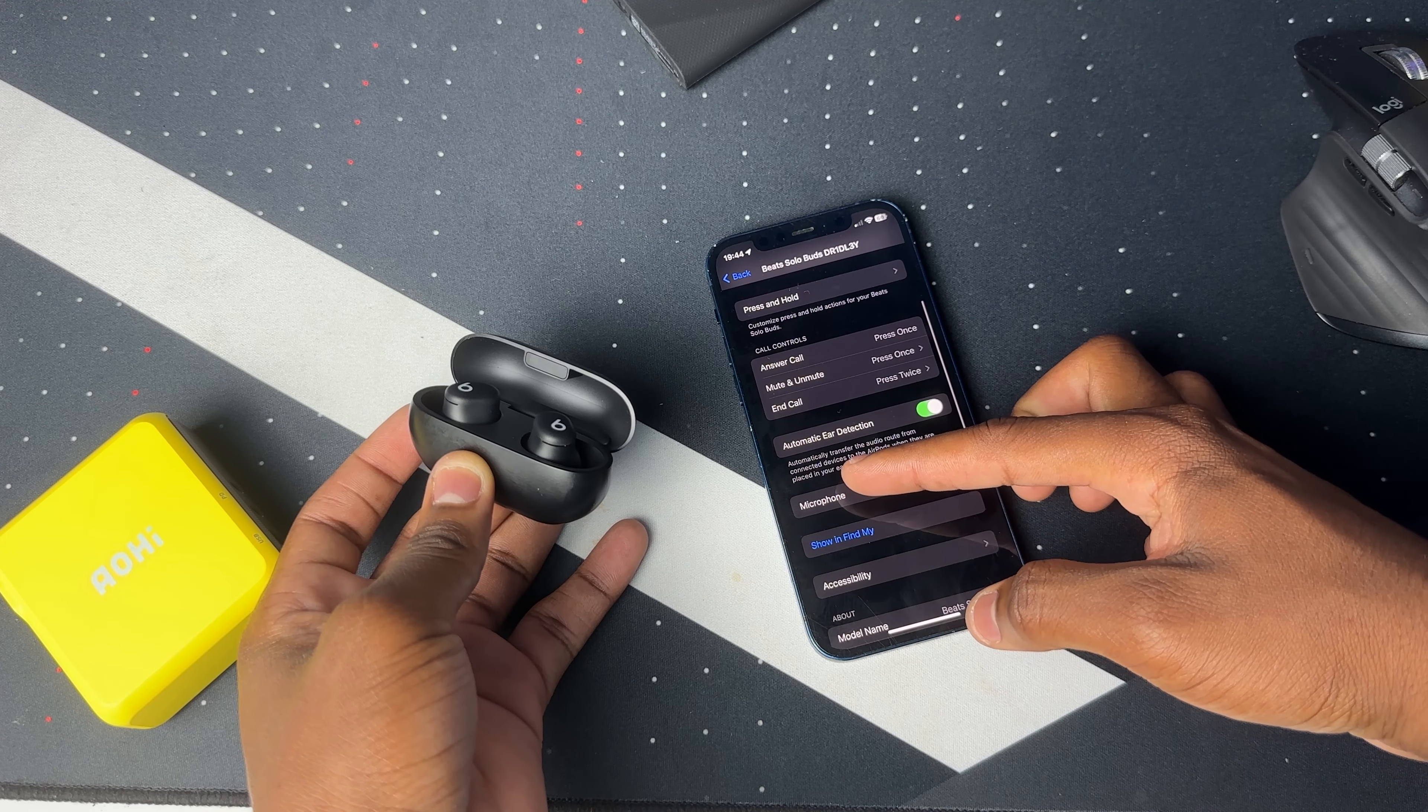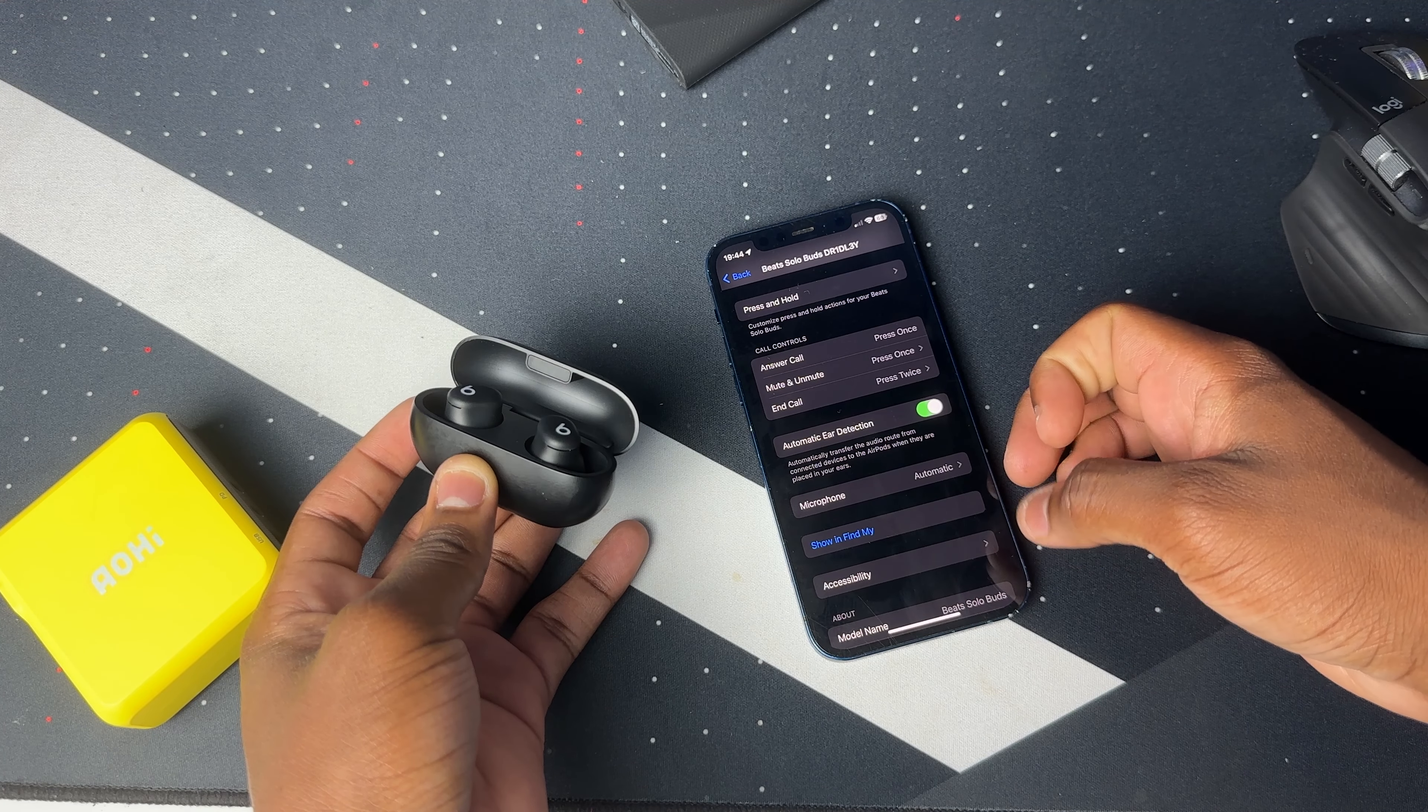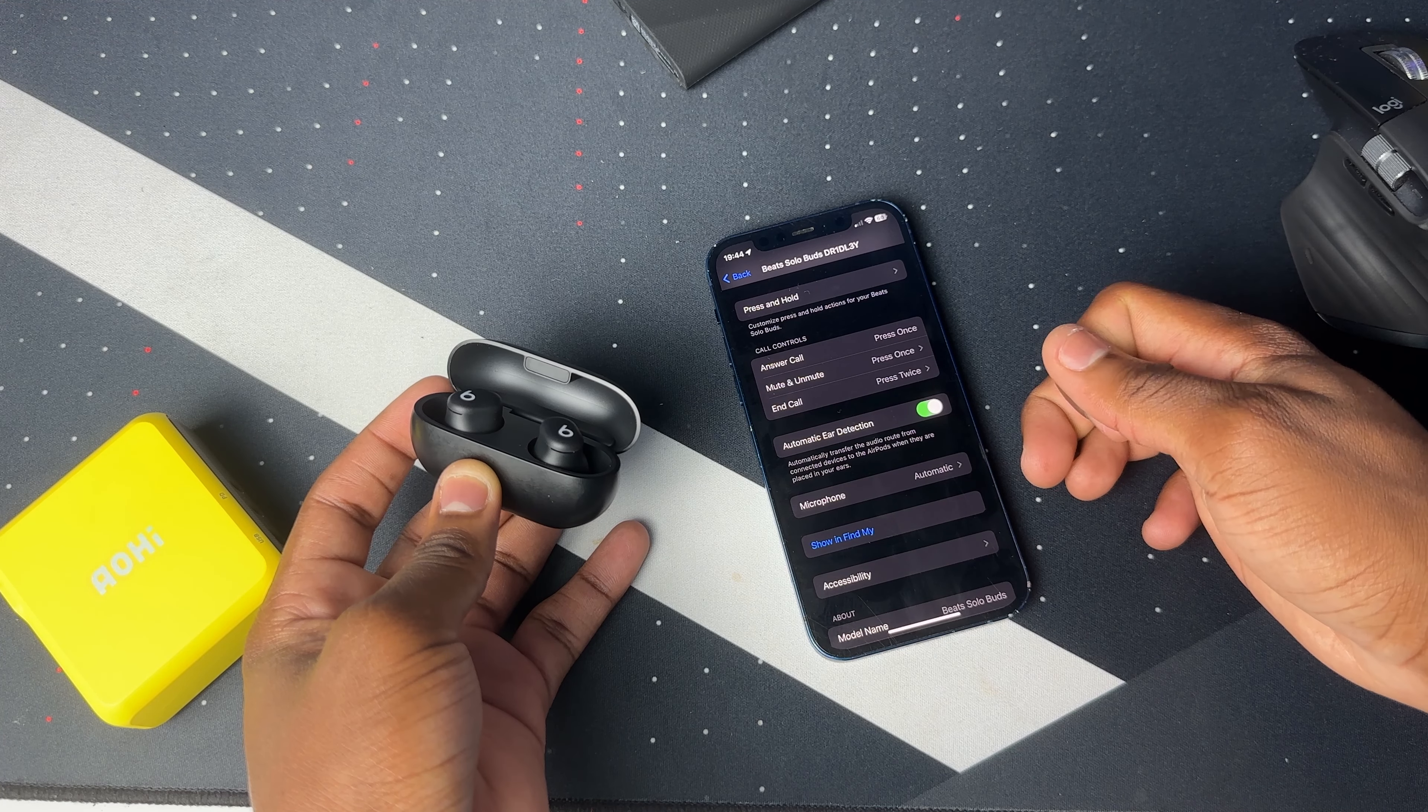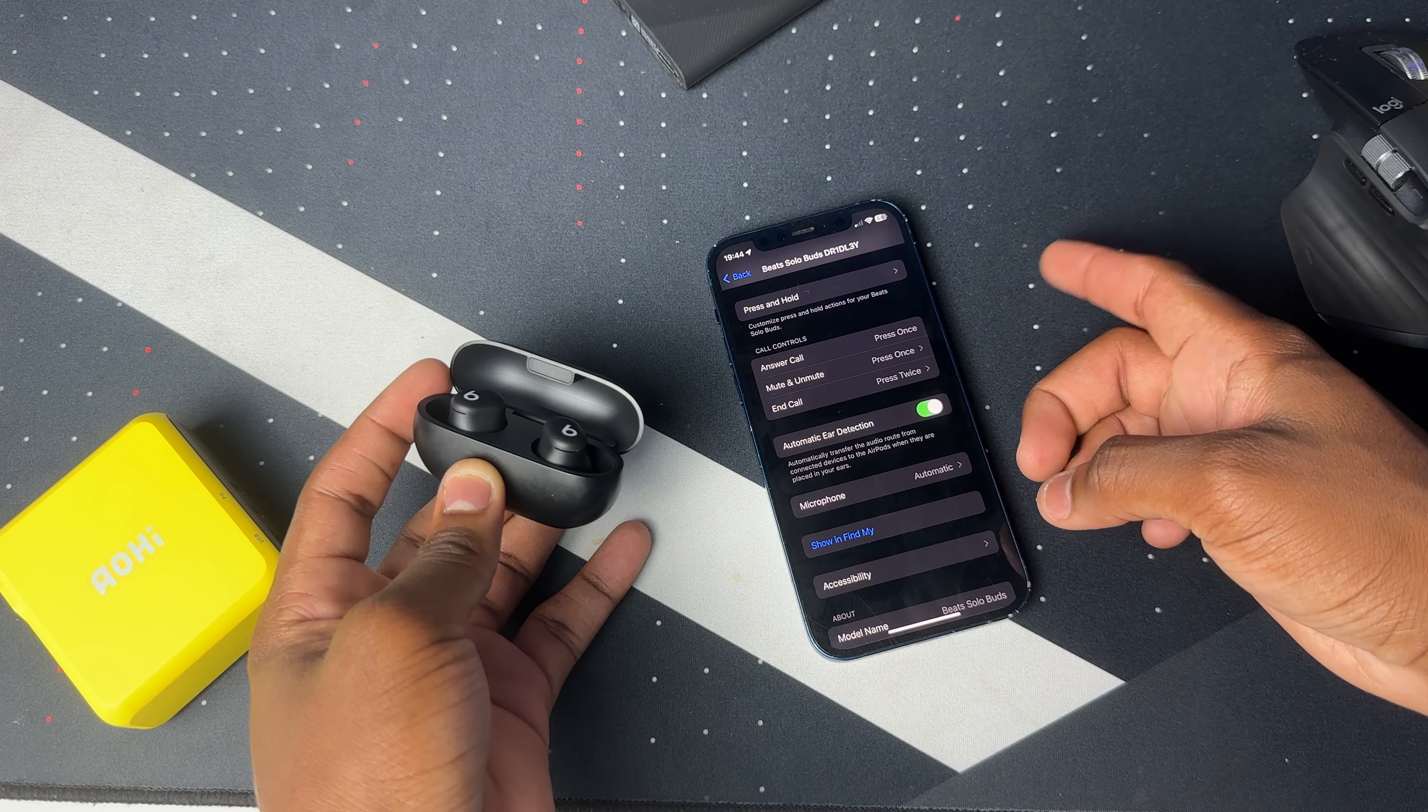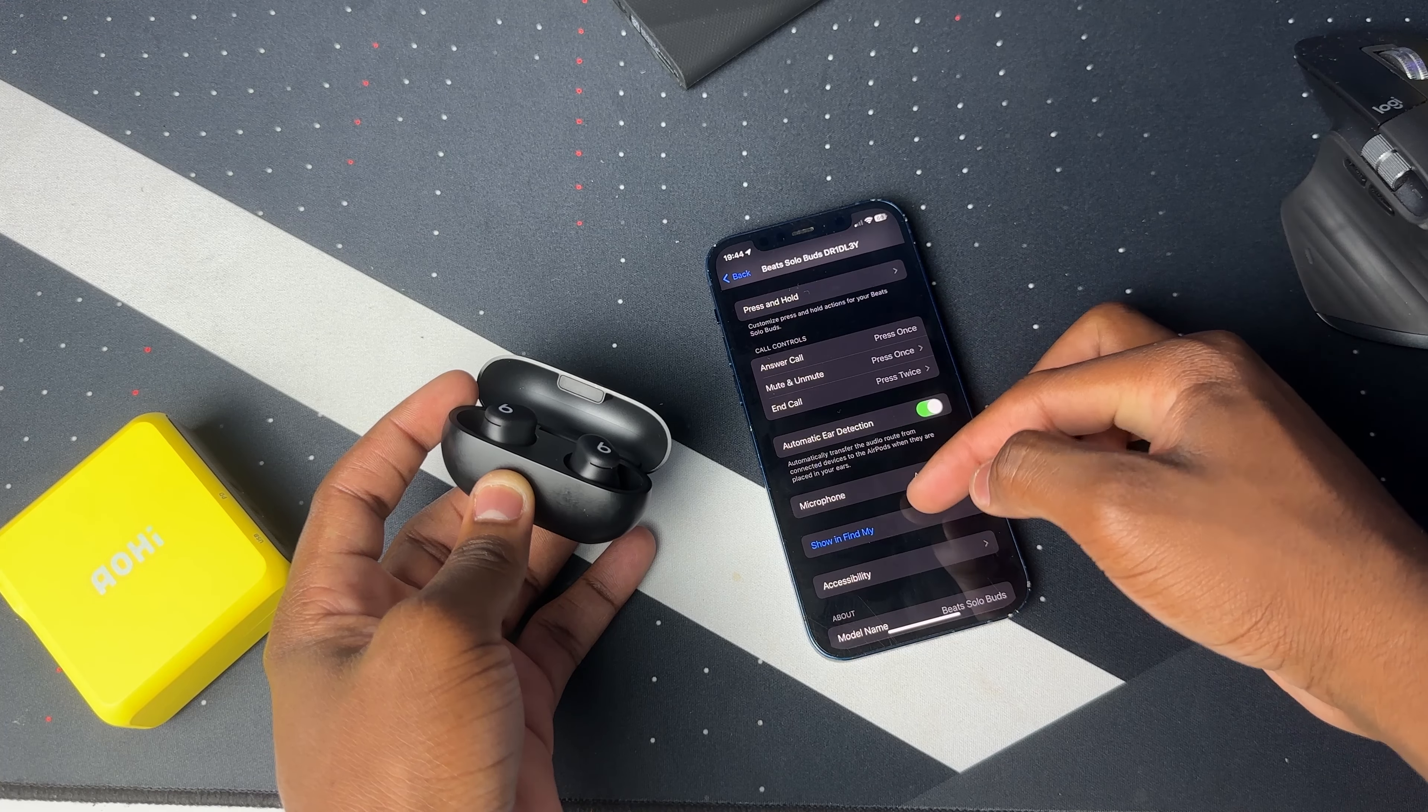It's like giving you a description that says automatically transfer the audio from connected device to the AirPods. This is not even an AirPod, so I don't think this applies to the Beats Solo Buds. I'm not sure, this could be a bug. I'm pretty sure this setting should not be inside the settings because there's no automatic ear detection.